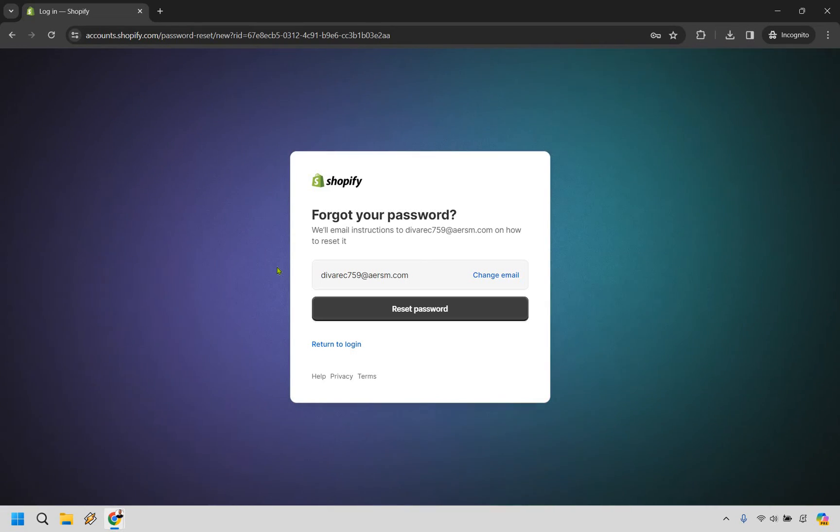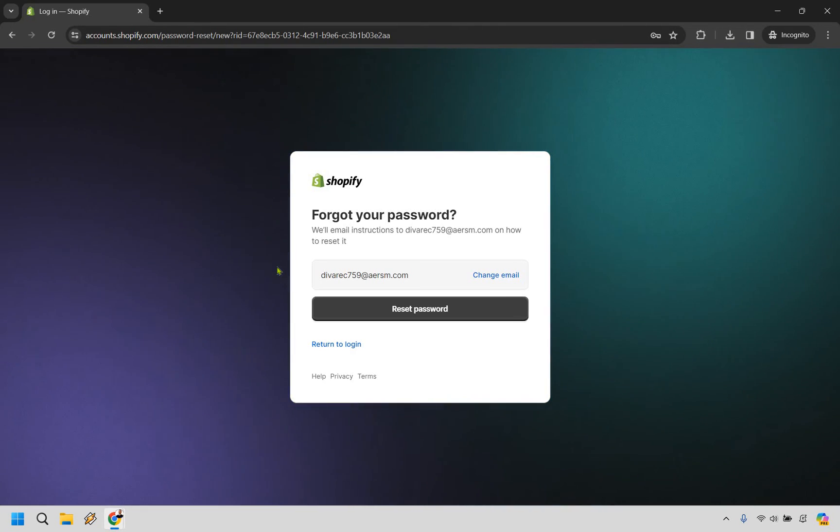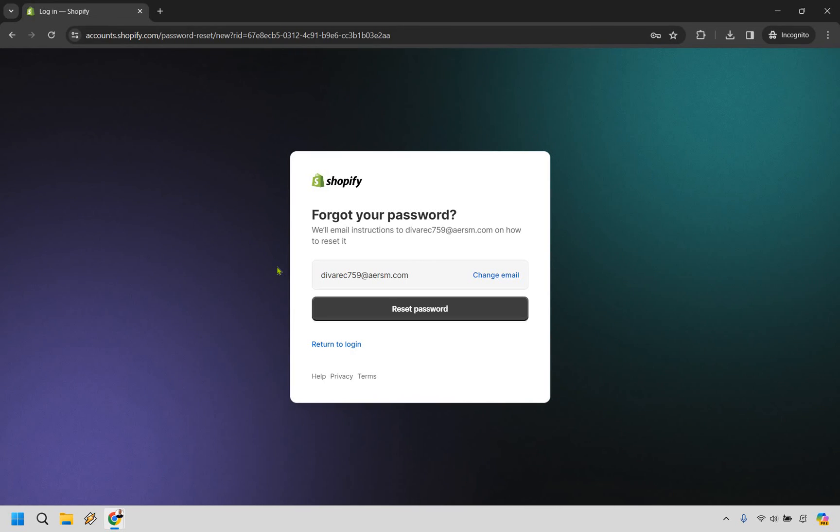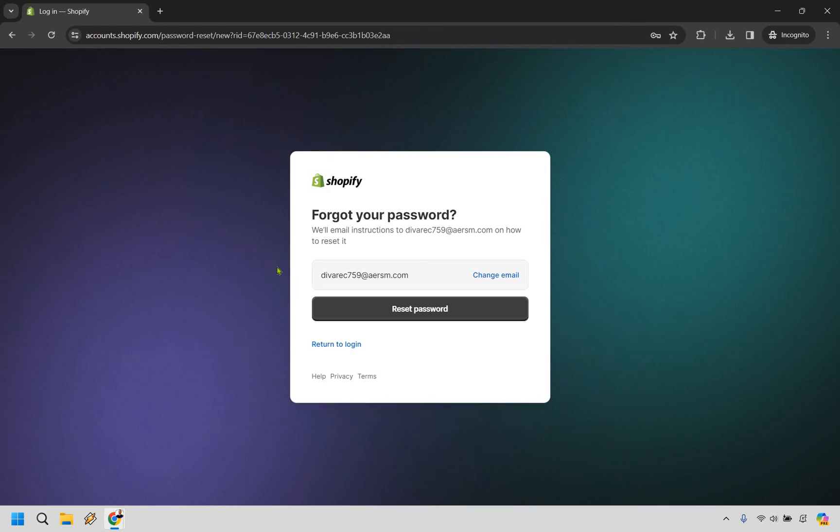So both of these you can utilize. It's really up to you which one you want to go about doing. If you aren't able to log into Shopify this one's going to work well. If you are able to log into Shopify the first one's going to work well where you can just go into your settings, security, and then change your password that way.